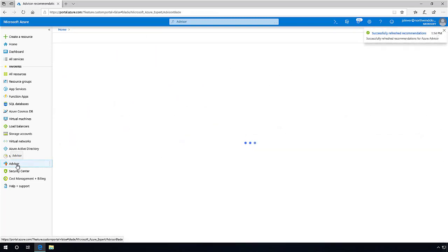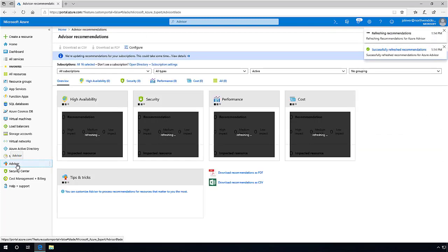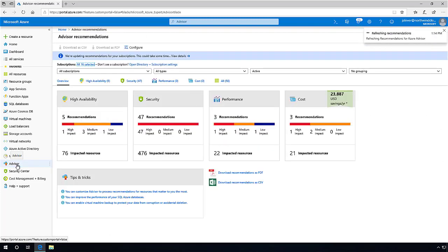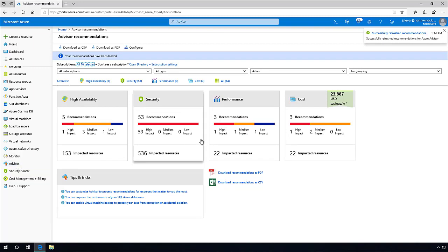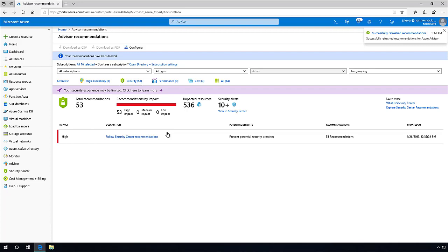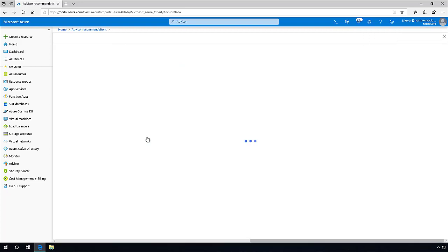Now it's time to leverage some of these recommendations and remediate a security issue that Azure Advisor has identified through Azure Security Center. When I click on the Security tab, Azure Advisor informs me of recommendations that enabled me to make my environment more secure. Once inside the overview of security recommendations...